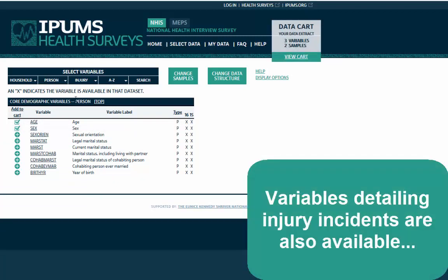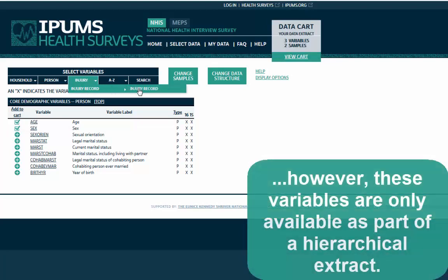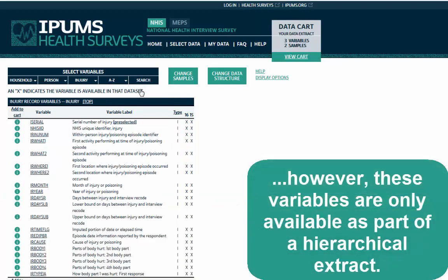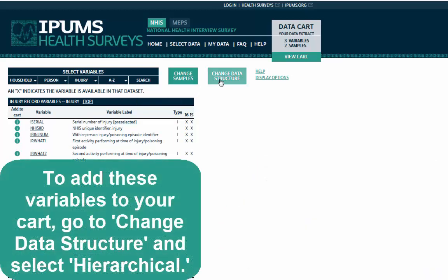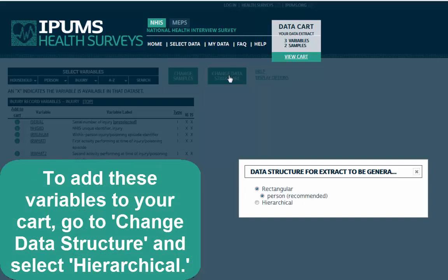Variables detailing injury incidents are also available. However, these variables are only available as part of a hierarchical extract. To add these values to your cart, go to Change Data Structure and select Hierarchical.